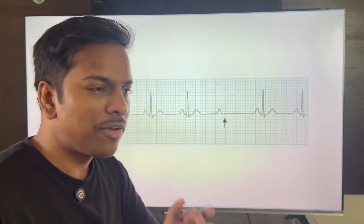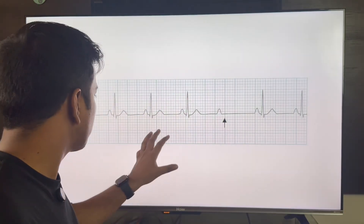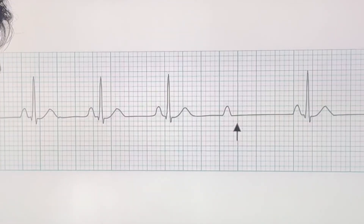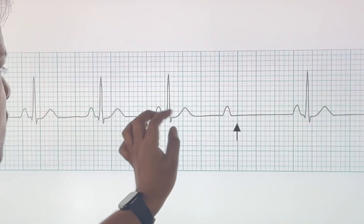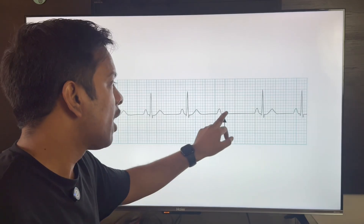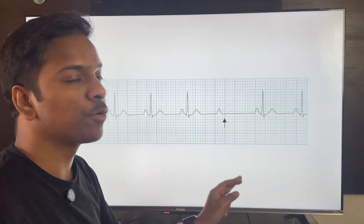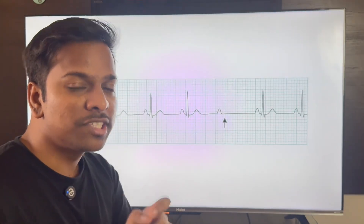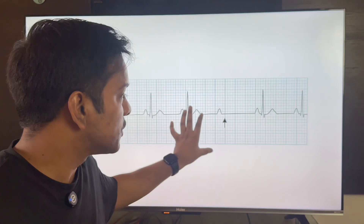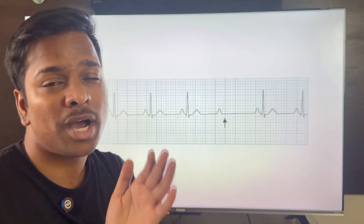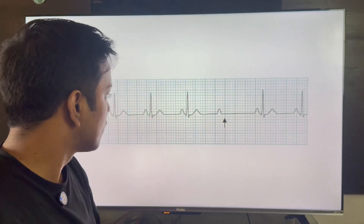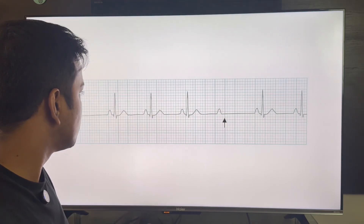In this ECG, the PR interval is quite short and constant, but at some point after a P wave, the QRS is not followed. This is Mobitz Type 2 heart block. In this patient there is a definite indication — you should do either a temporary pacing or permanent pacing.